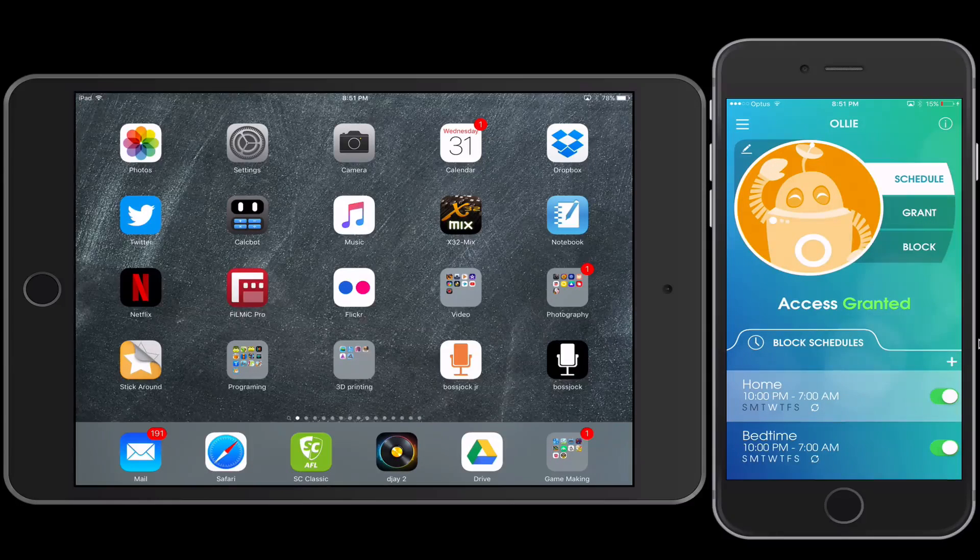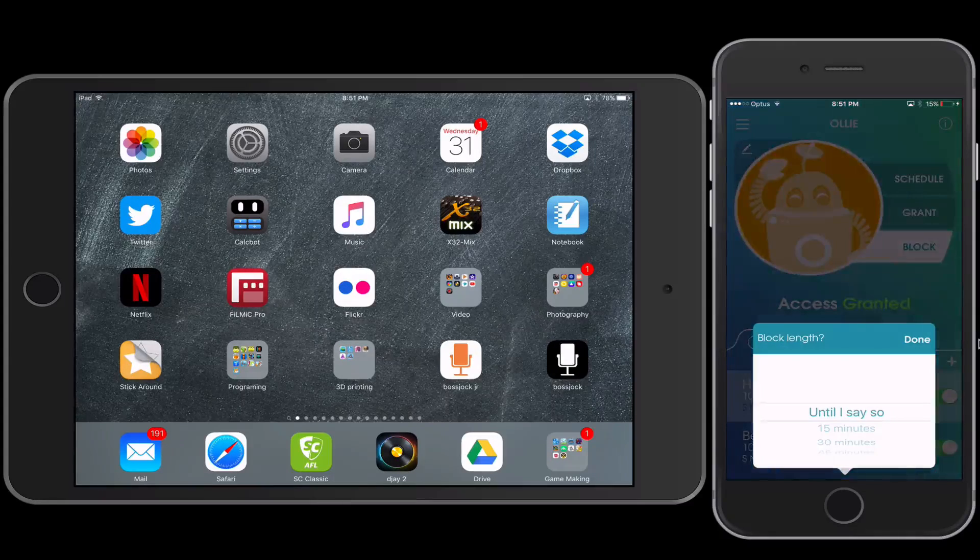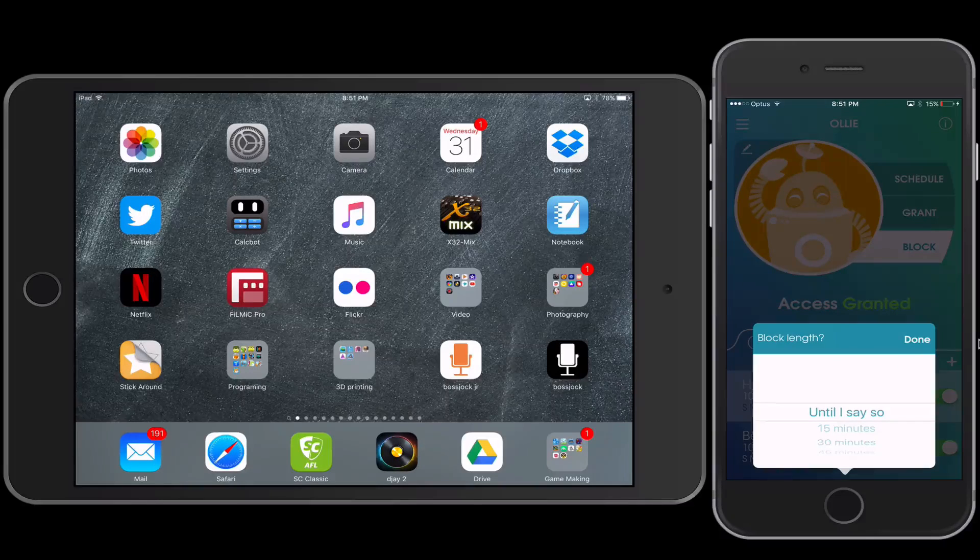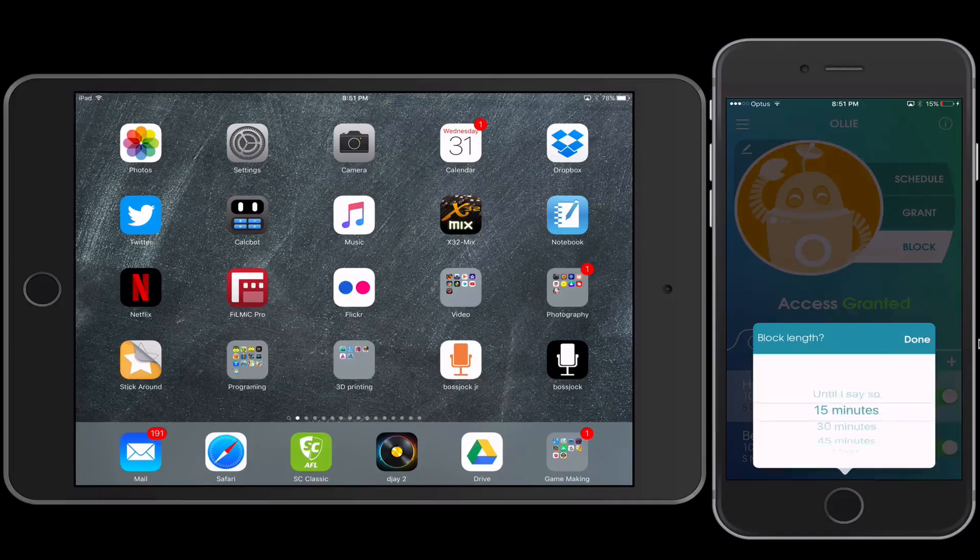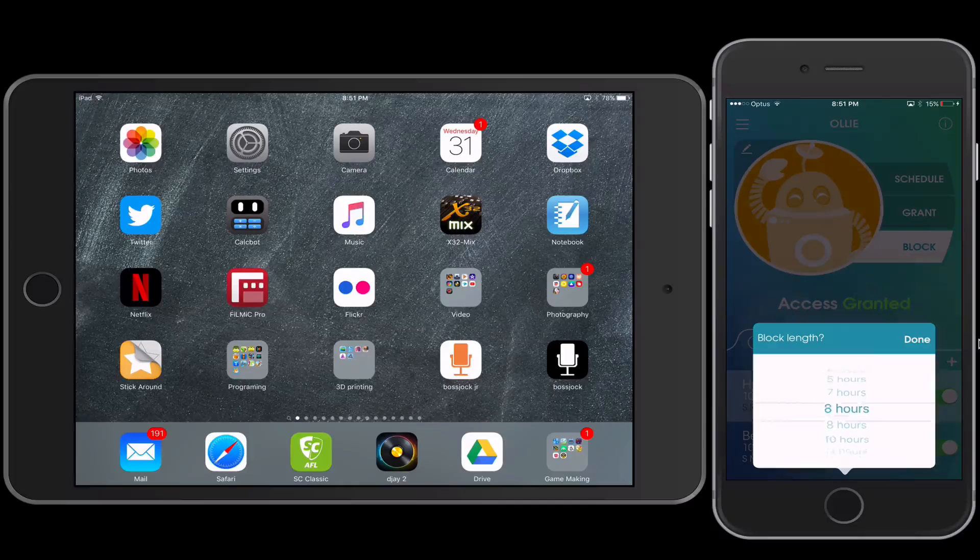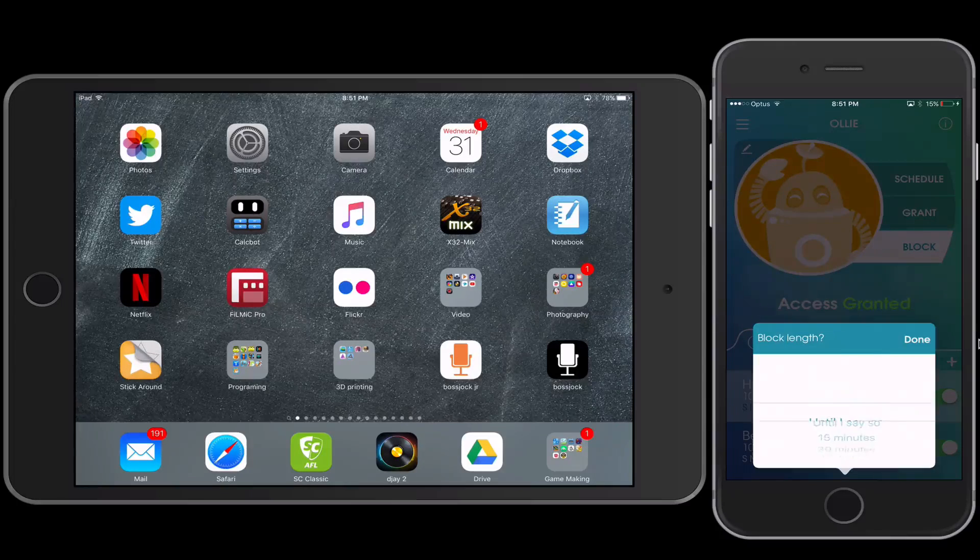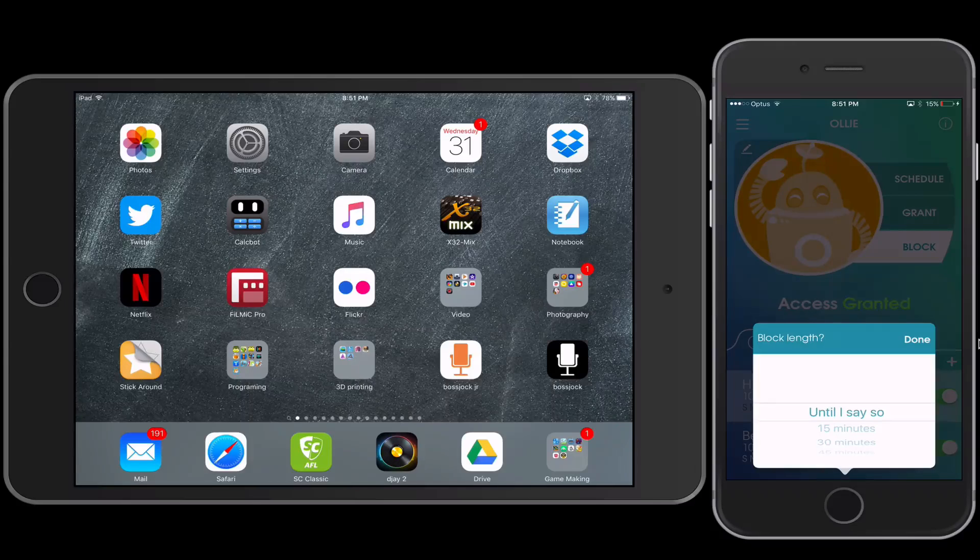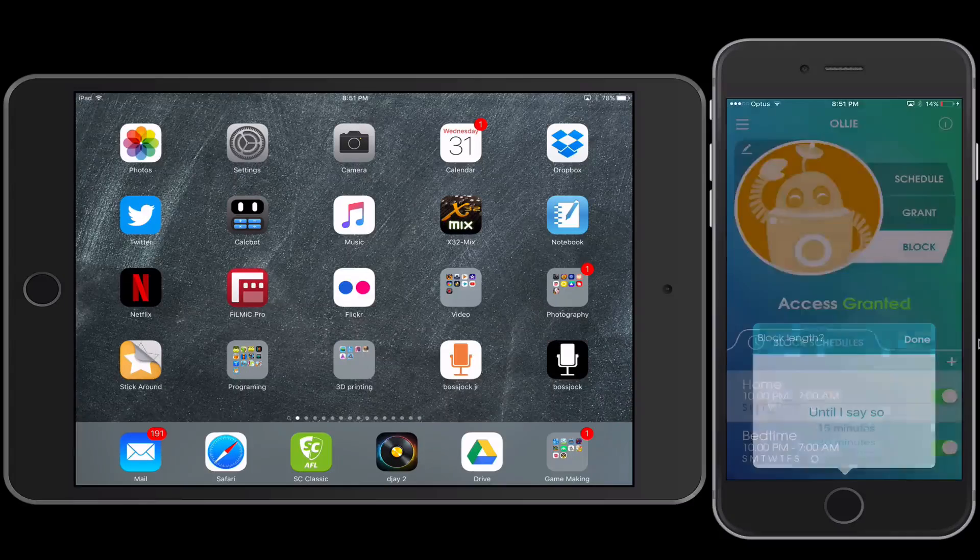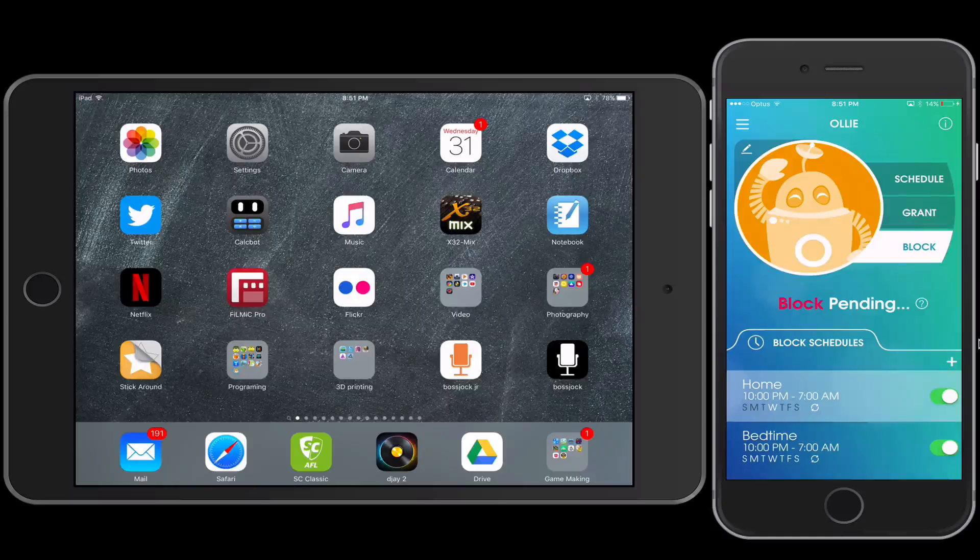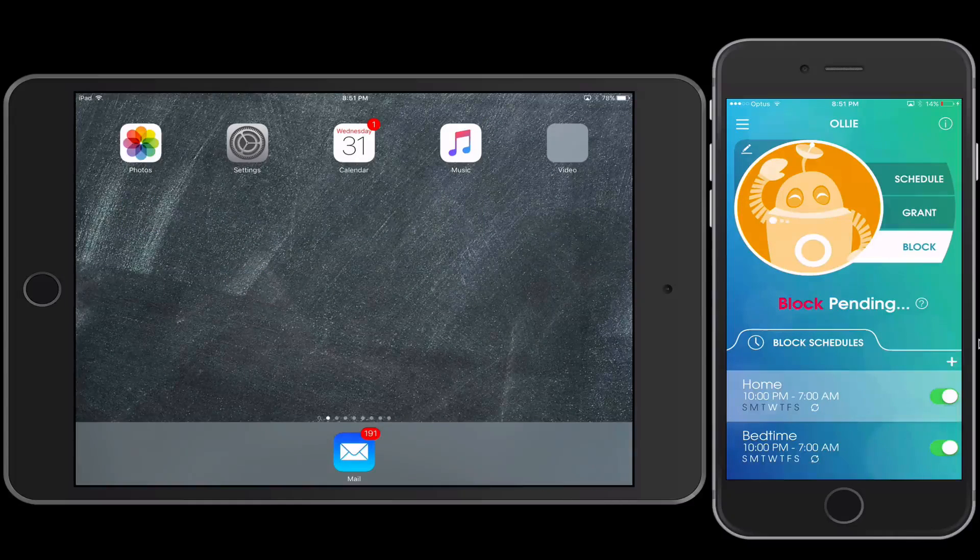So using the Block option down below, you can have some choices here. So you can say until I say so, after a certain period of time, so you can see through all the options here. So I'm going to do the instant block, which is until I say so. So when I press Done, you'll notice on the iPad in a moment, it takes a few seconds to kick in. And there it is.